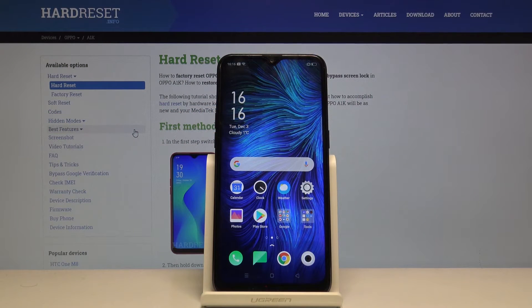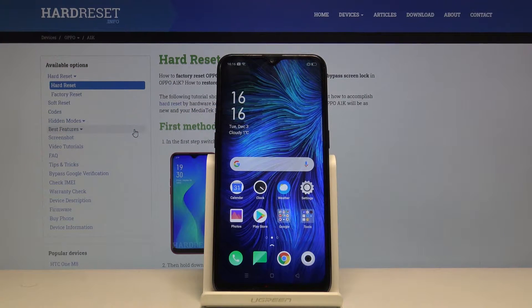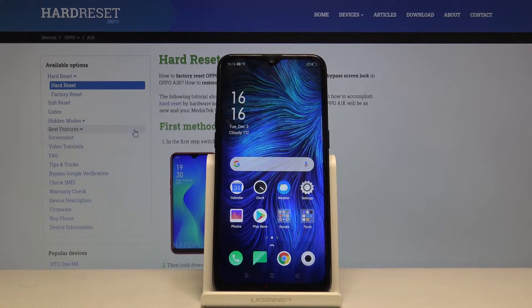Hi, in front of me I have OPPO A1K and I'm gonna show you how to change the ringtone on this device.